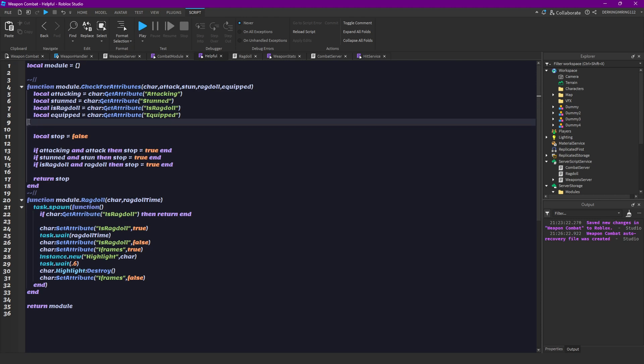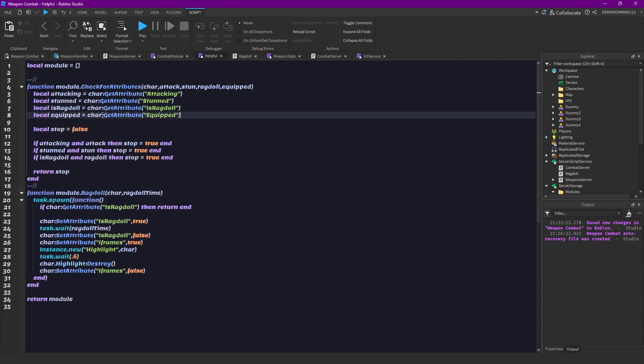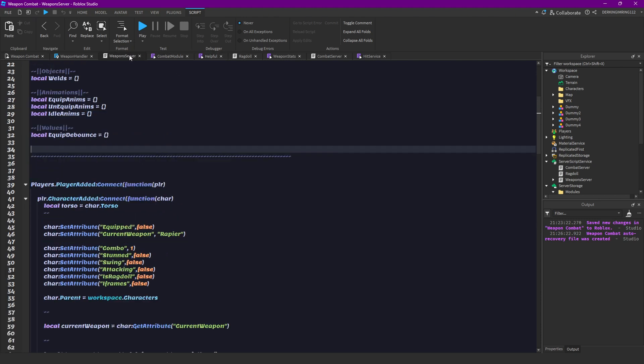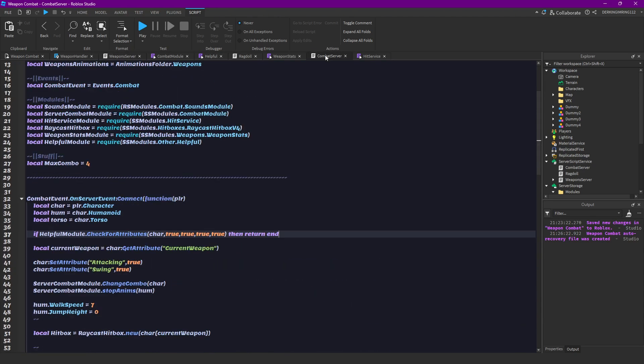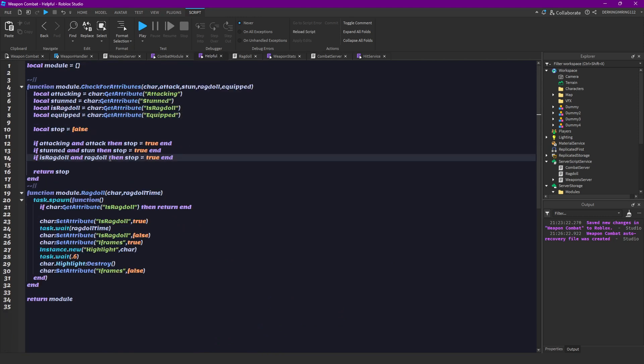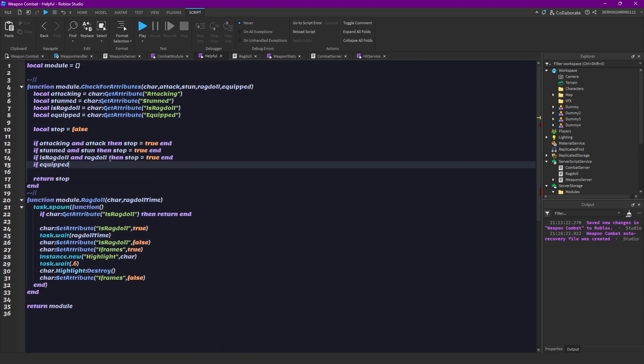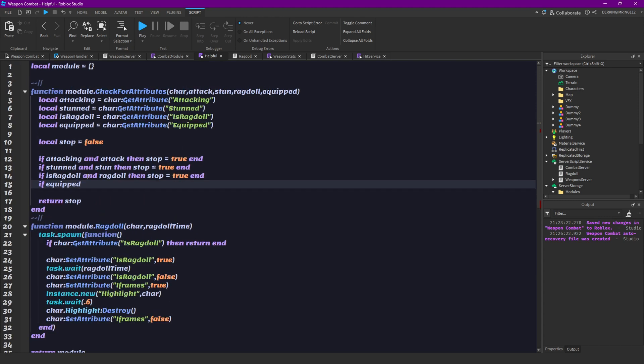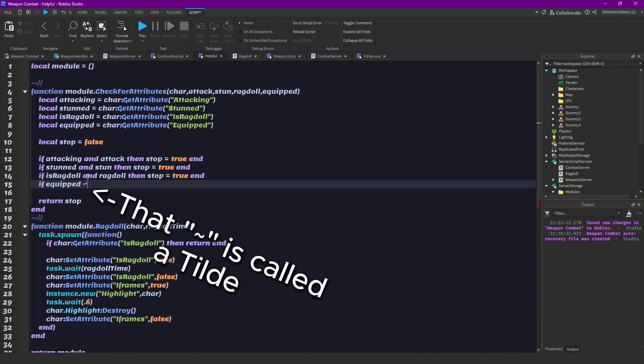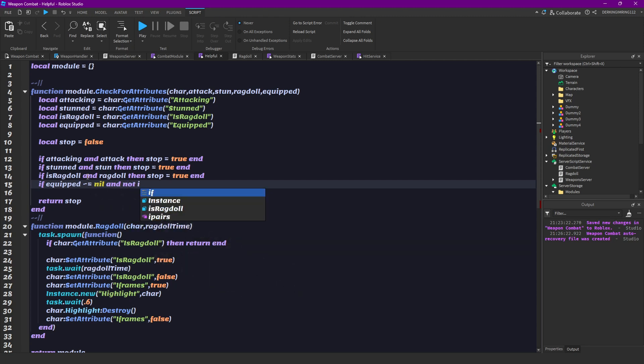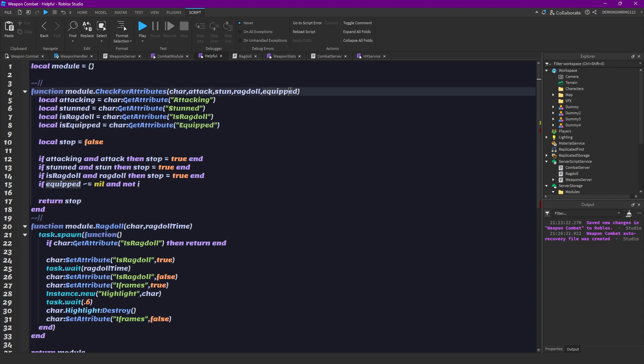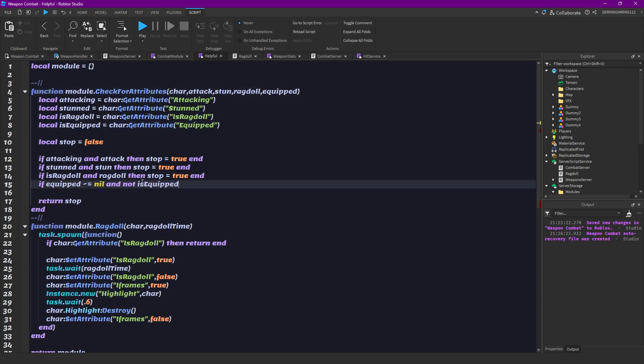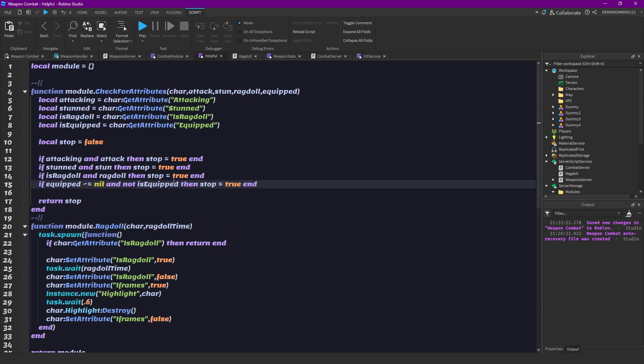But now for the equipped, because we don't want to always check for equipped like in our weapons server, we don't want to check for it. We are going to change the if statement a bit here. So if equipped does not equal to no and not is equipped then stop equal to true. So if it does not equal to no we don't even want to check that.